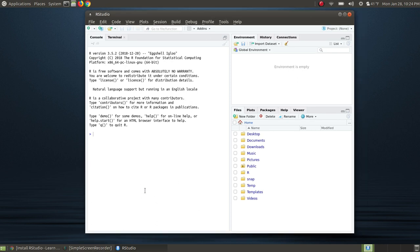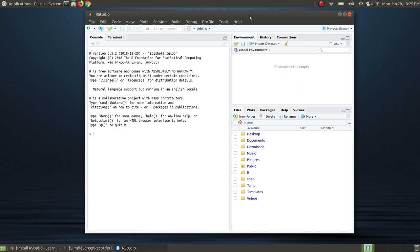you can go to my website and I have the instructions for installing the newer version of R. So this is how you would install RStudio on your Ubuntu or Linux machine if you haven't installed it or need to install it. I hope this video has been helpful and have a great day.